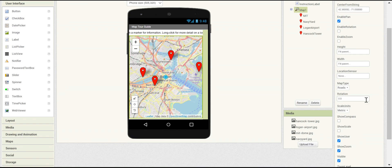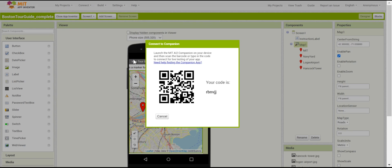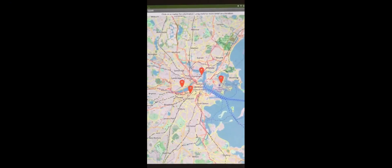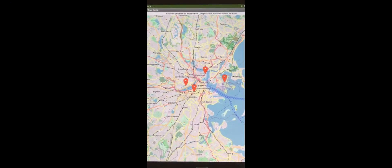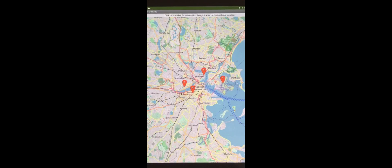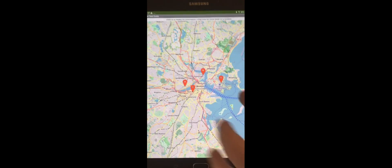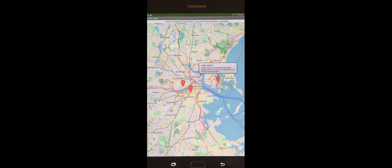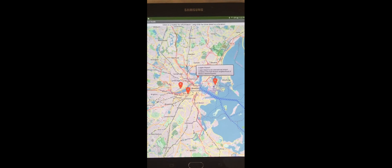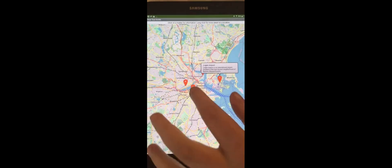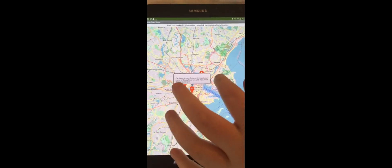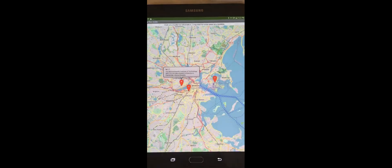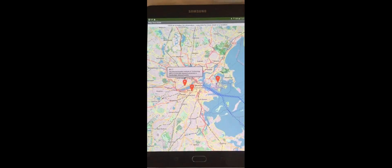You can test by going to Connect, AI Companion, and using your mobile device to scan the barcode here. And here you can see what you should have by now. A map with a couple of markers, and if you press on a marker, you can see that an information bubble pops up with the title and the description. All right, let's go on to the next part.